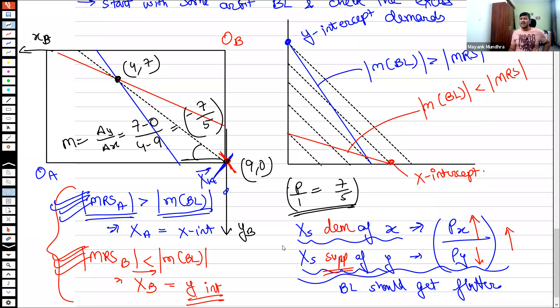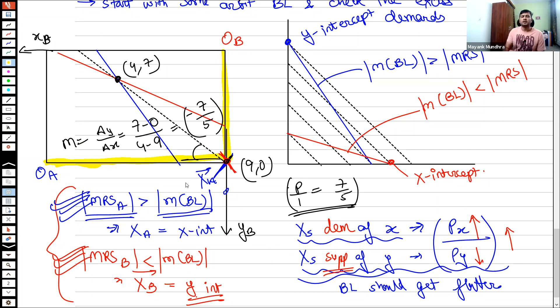In cases like this, first identify the contract curve — which turned out to be two line segments (bottom and right edges). The corner connecting these two arms is the equilibrium point, but not necessarily always. The algorithm is: start with an arbitrary budget line, check excess demands, and adjust prices according to excess demands.